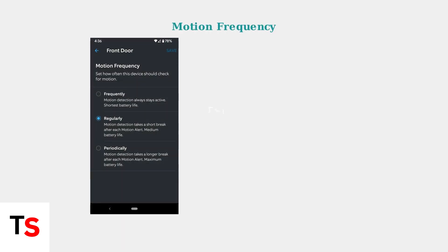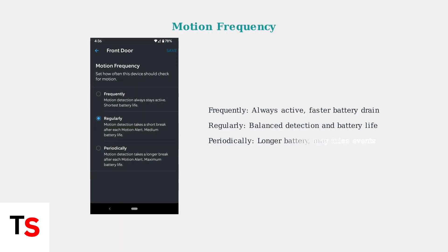For battery-powered devices, adjust motion frequency to balance detection accuracy with battery life. Frequent mode keeps detection always active, but drains battery faster.